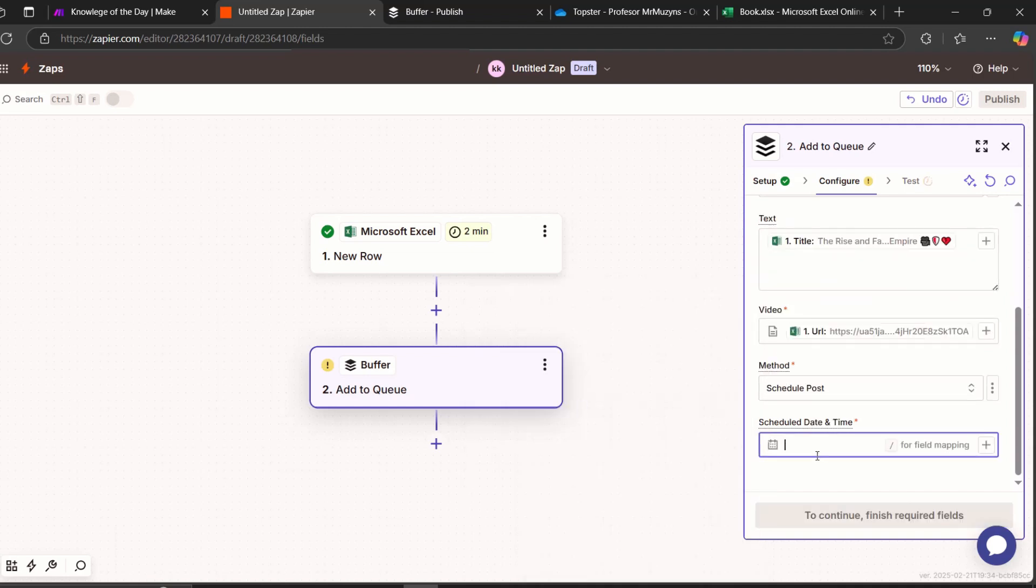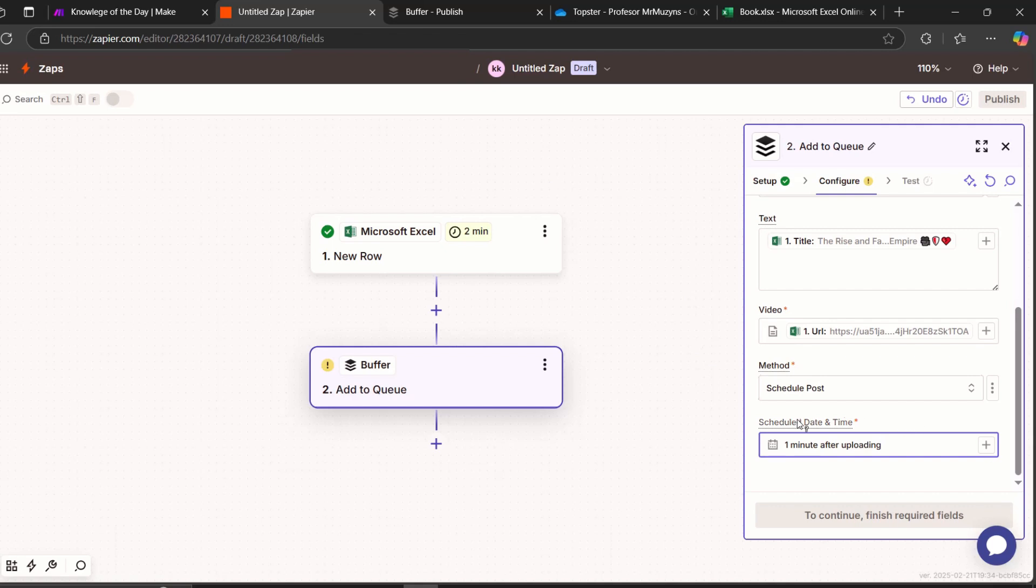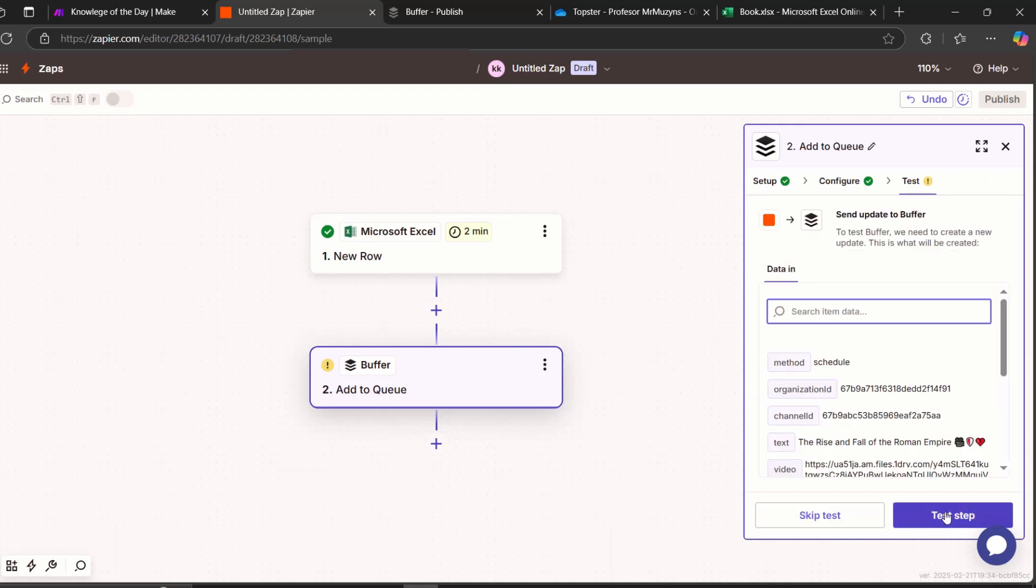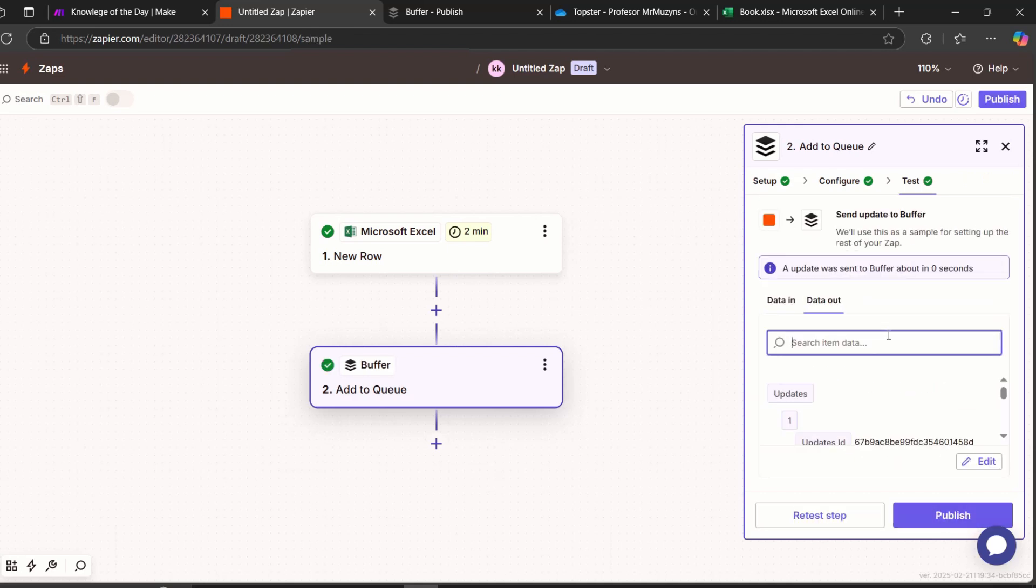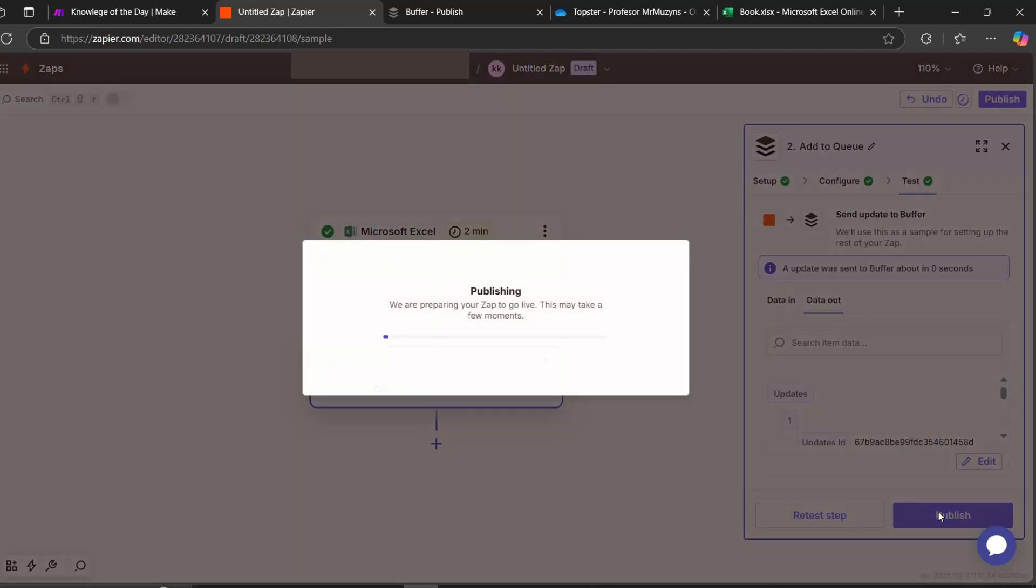And what I recommend to do with schedule date and time is to schedule it one minute after uploading, because Zapier needs time to see this URL, to process it, and then only upload to Buffer. So it needs a bit of time. So just in case, I'm going to add one minute. And let's continue. And test step. And now we can see that test is successful. Our update was sent to Buffer about zero seconds ago. So it's now done. Publish.